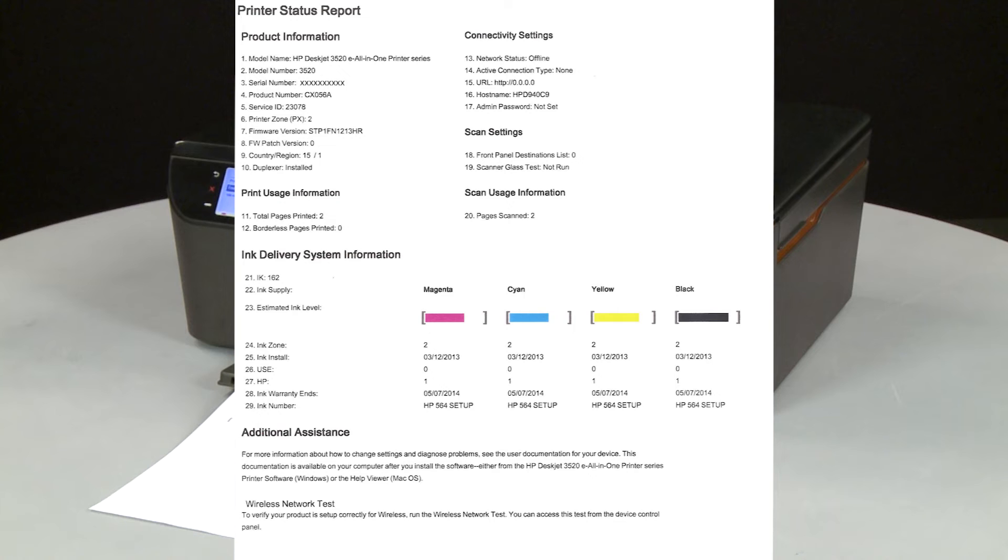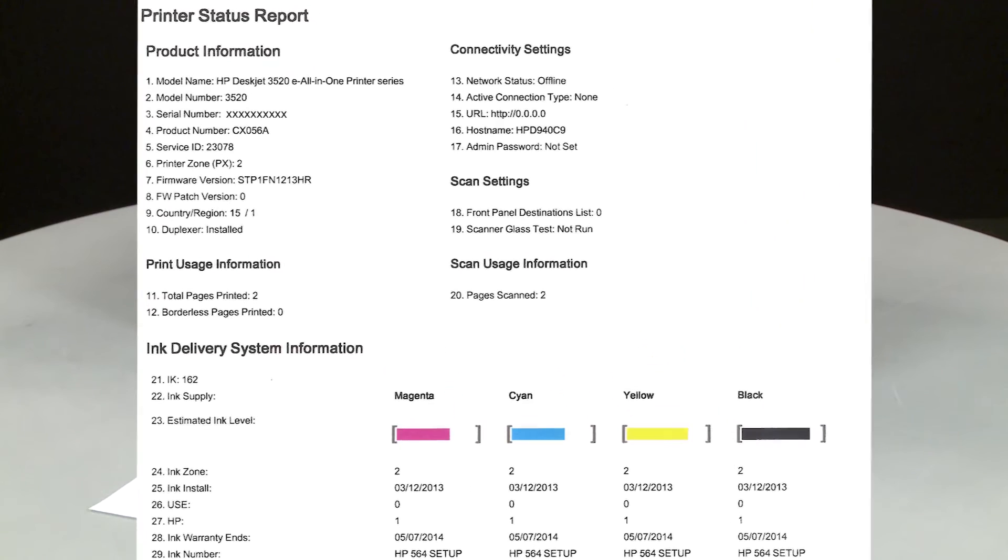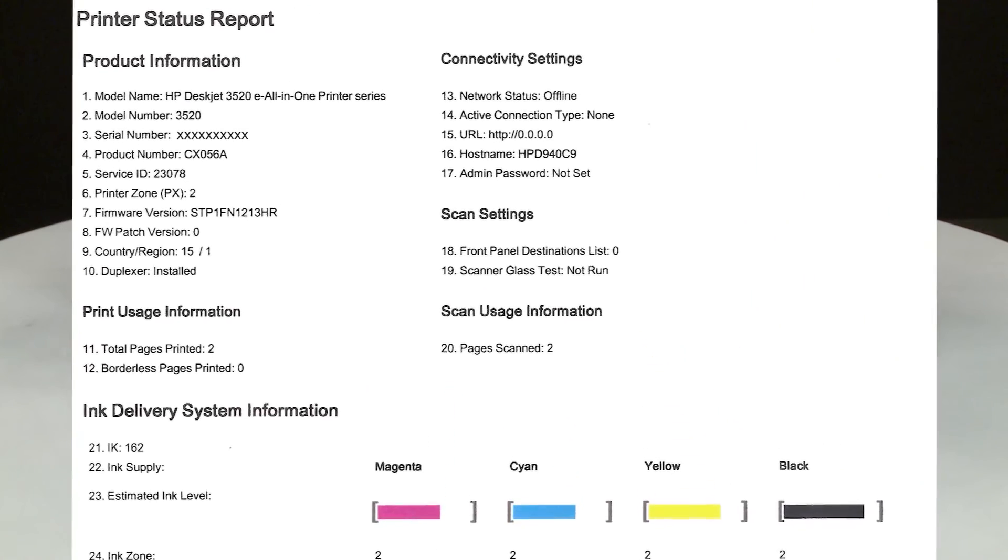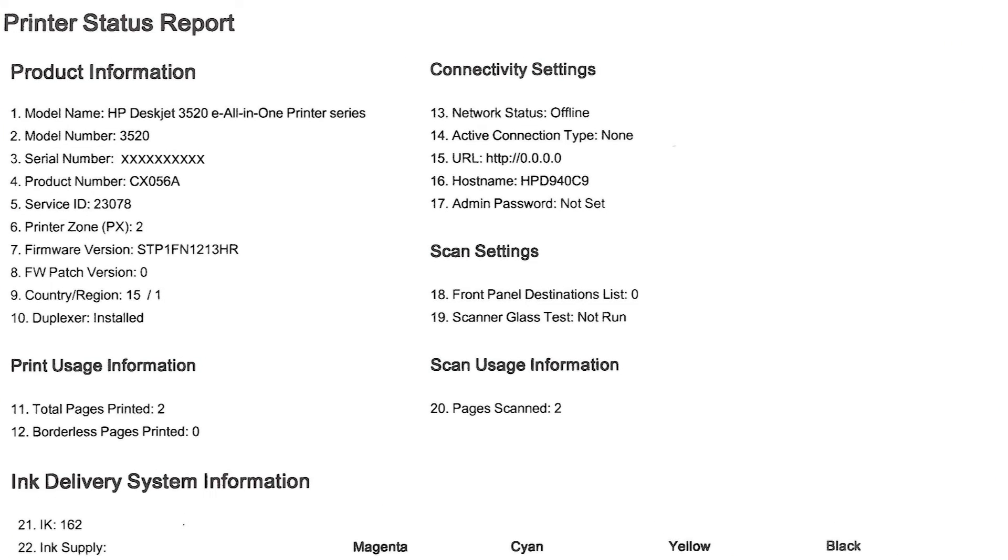However, if you are still having problems printing from your computer, the causes might be your connection, your computer, or the printing software. If the test page prints but shows smearing, lines, or some other error, other documents you print will likely have the same problem. The test page can also give you valuable information on